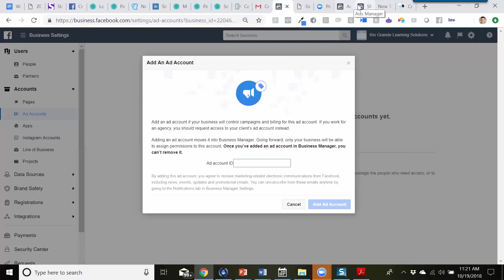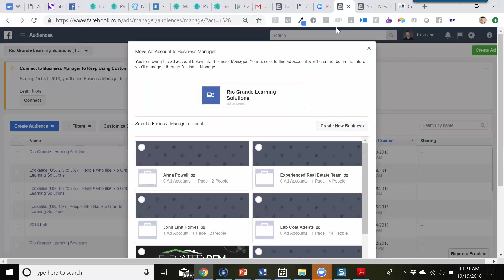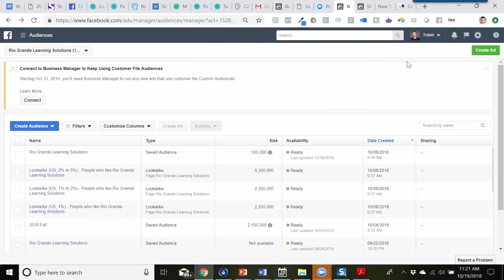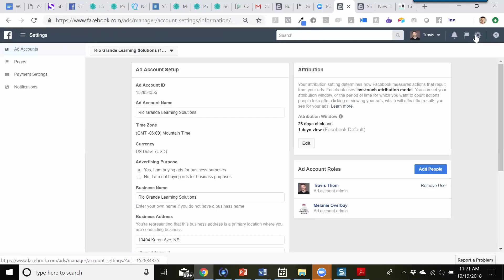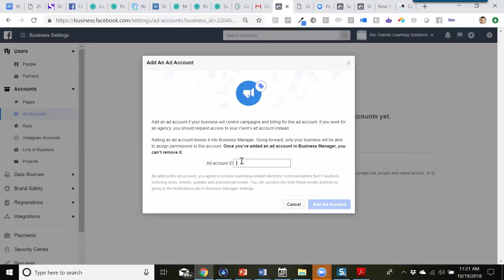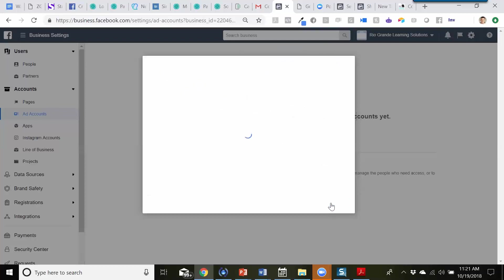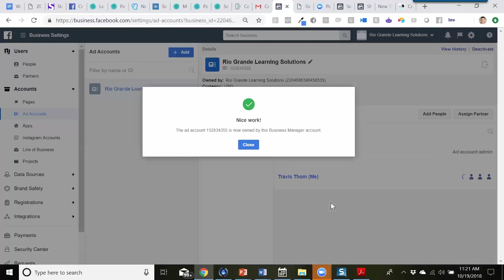I'm going to click 'Add Account' and add the ad account ID. I'll go back into Rio Grande Learning Solutions — where we originally created this — go under Settings to find the ad account ID. I'll take that ID, go back to Ad Account, paste it in, and that should give us direct access. The ad account is now owned by this Business Manager account.